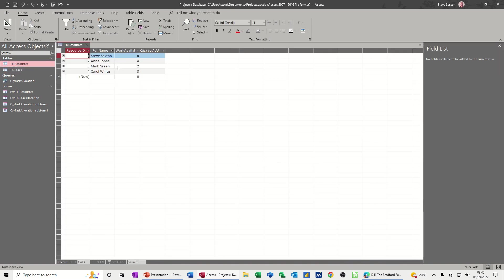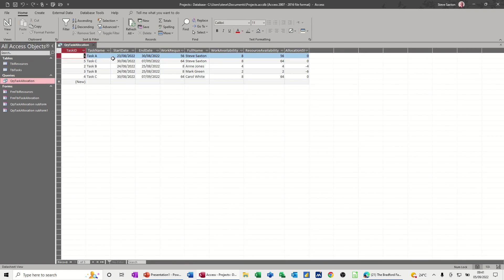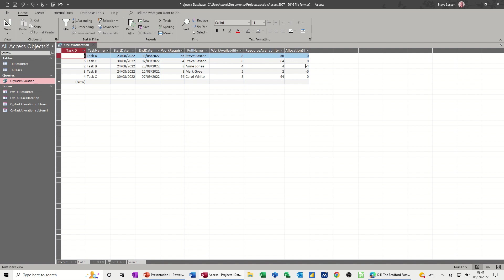Four people and three tasks. We've created one query which basically lists the tasks and some calculations to decide how many hours are required and if anybody's overallocated. This person is, Ann Jones, so she's only available for four and she's got four hours. There's eight hours on the task, she's only got four hours, so there's four hours overdue.